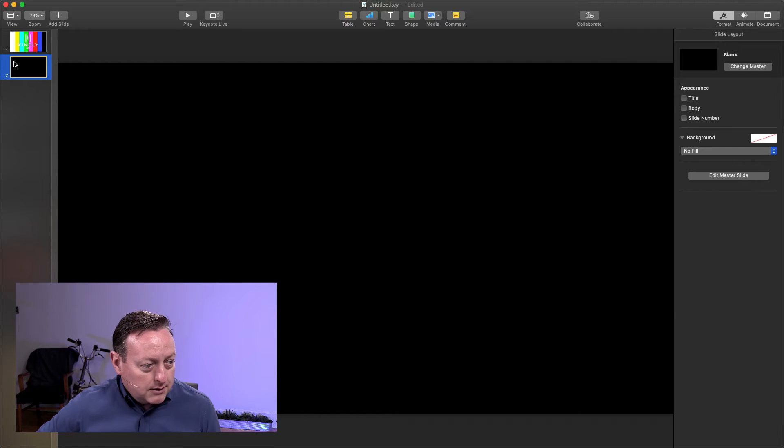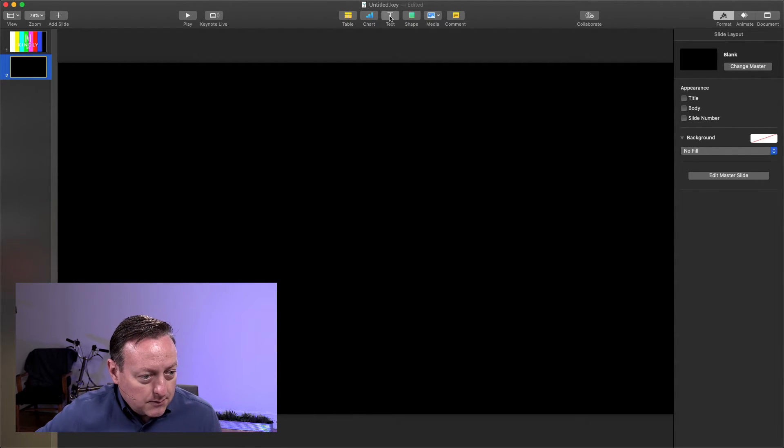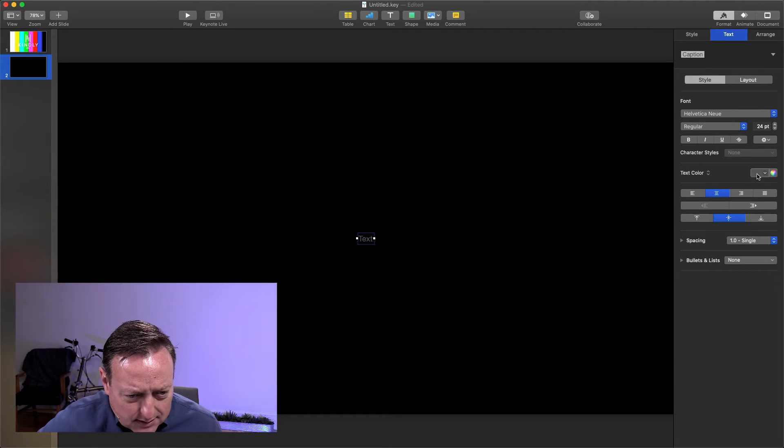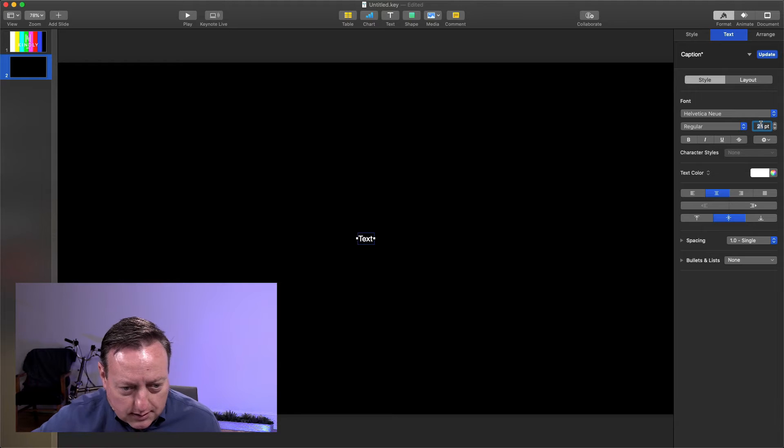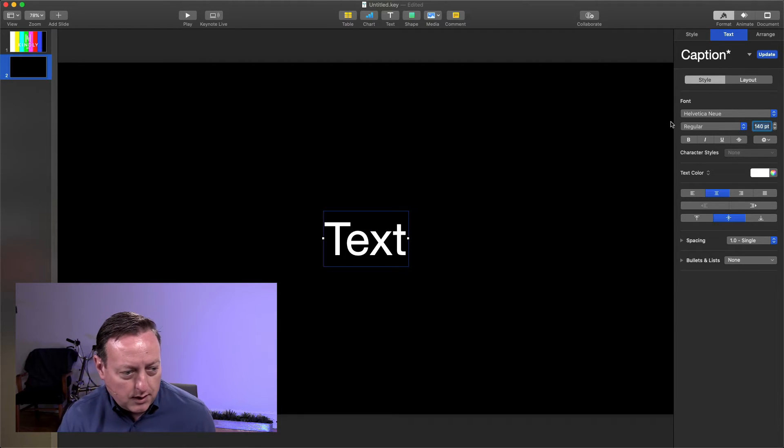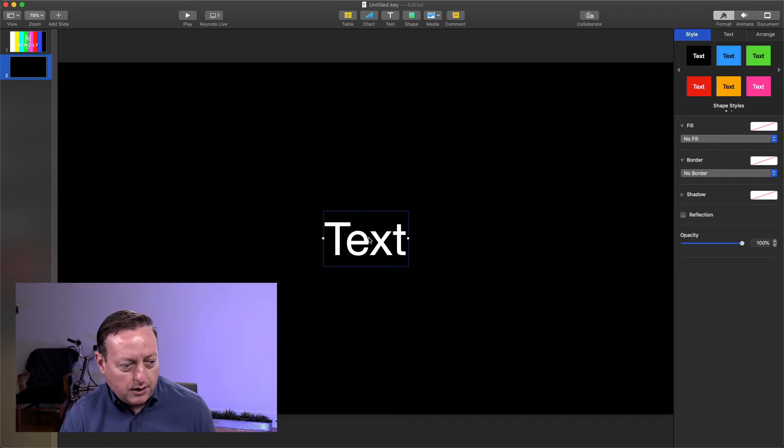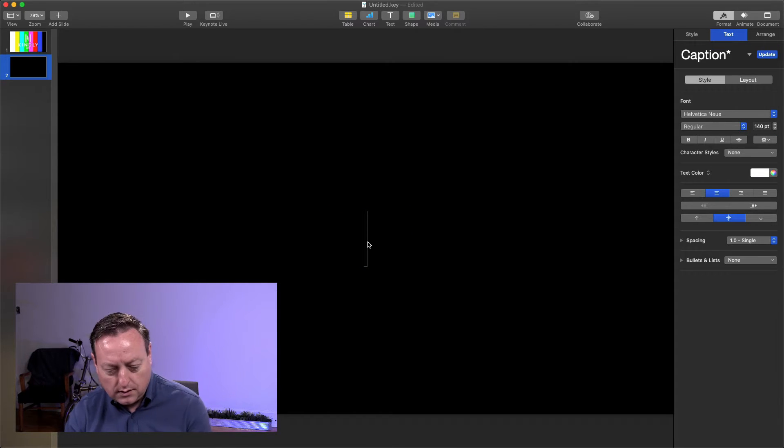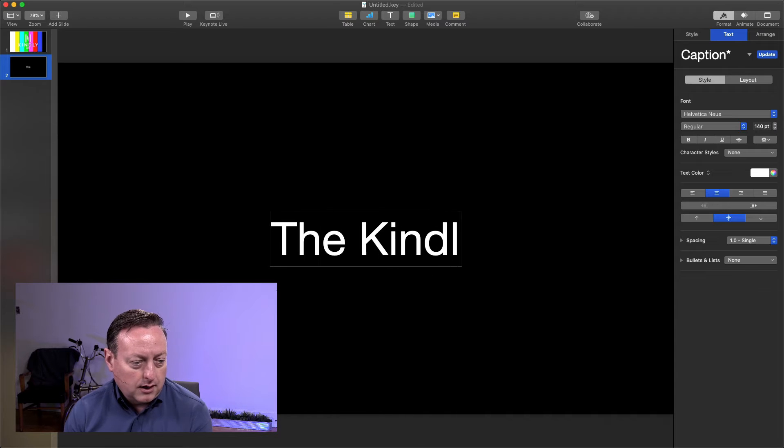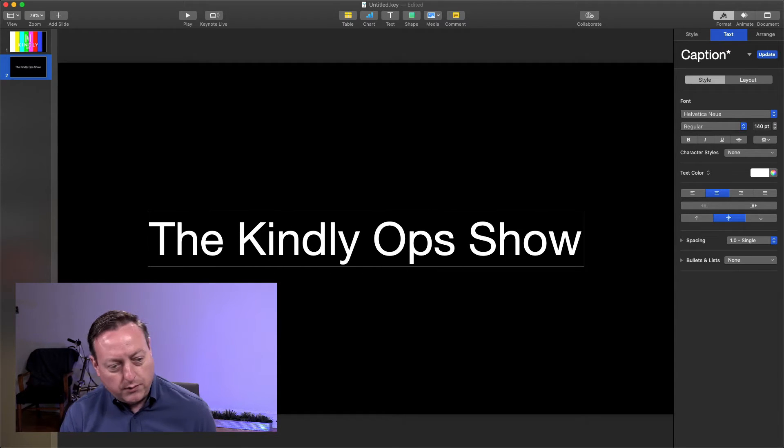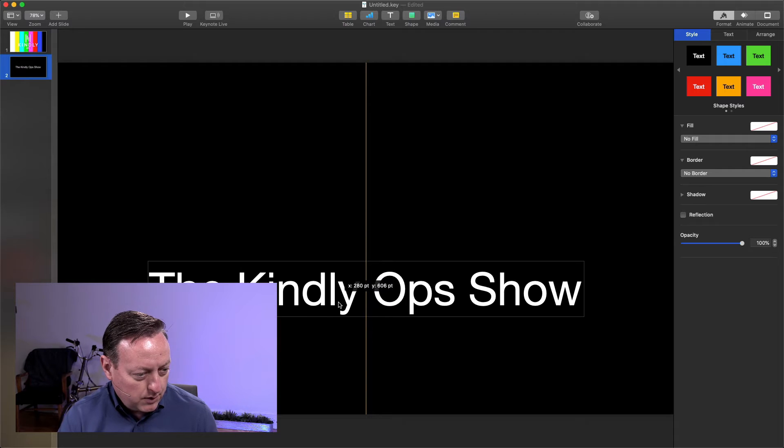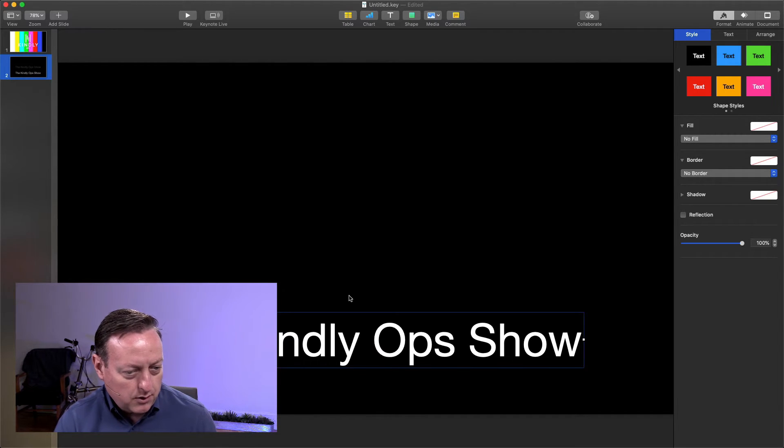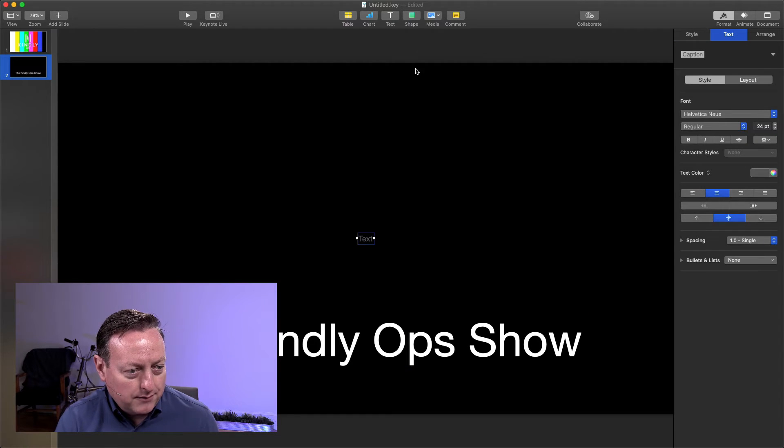The second one is the main thing that we're going to build. So I'm going to add some text, and let's set the text color to white, and let's set this to 140 points, and we're going to say the Kindly Ops Show. I'm going to move this down a little bit, right about there, and I'm also going to put something else above that, let's add another thing.